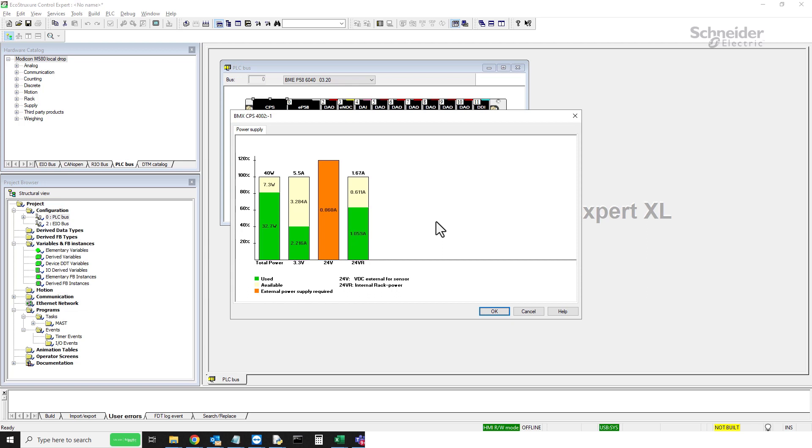You will see a bar chart consisting of many bars. The first bar depicts the total power of the power supply. The 3.3V bar represents the consumption on the 3.3V bus. The 24VR bar represents the consumption on the 24V bus of the power supply.